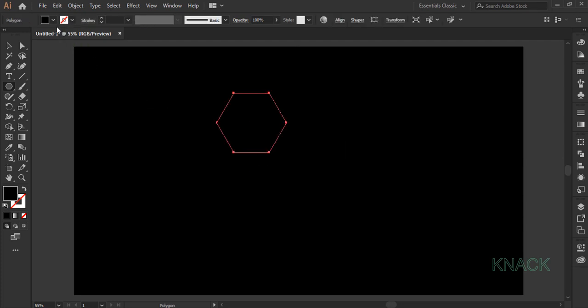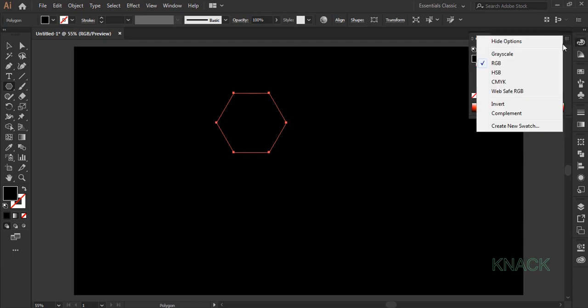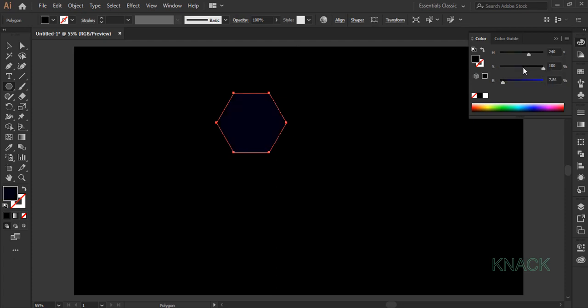Keep the stroke to none and for the fill color, come to the color panel, open HSP options. Here dial 240 for hue, 100 for saturation and 8 for brightness.